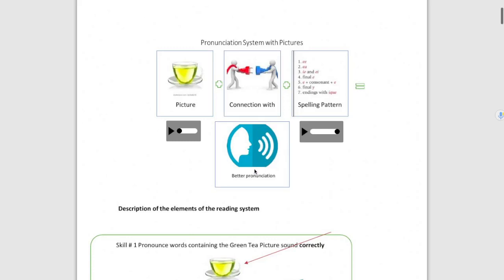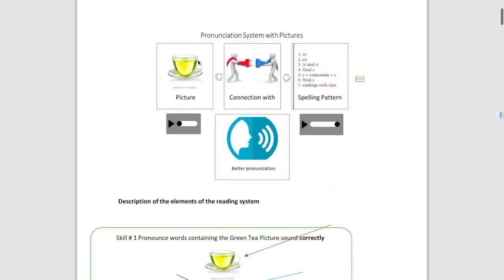How to do that? Over here I'm going to play the sound of this picture. Green T E. This is the sound of this picture. Green T E.